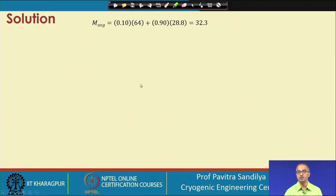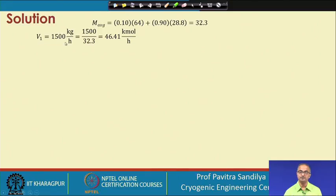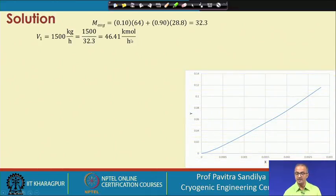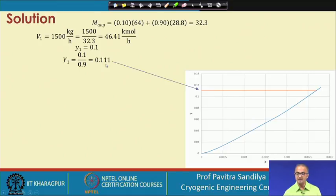We first find the average molecular weight by summing the product of mole fraction and individual molecular weight to get the average molecular weight of the gas. We divide the vapor flow rate in kg per hour by the molecular weight to get kilo mole per hour. Then we plot the equilibrium curve in terms of mole ratios X and Y. The mole fraction in the incoming vapor is 0.1, so the mole ratio in the incoming gas is 0.111, located on the graph.